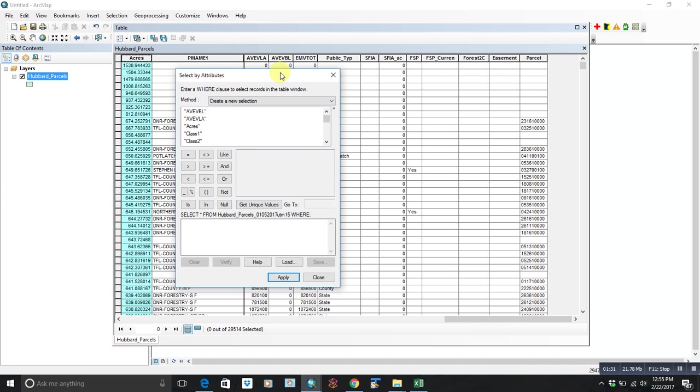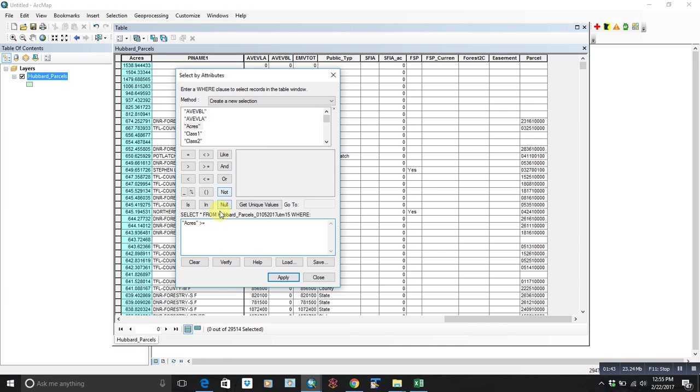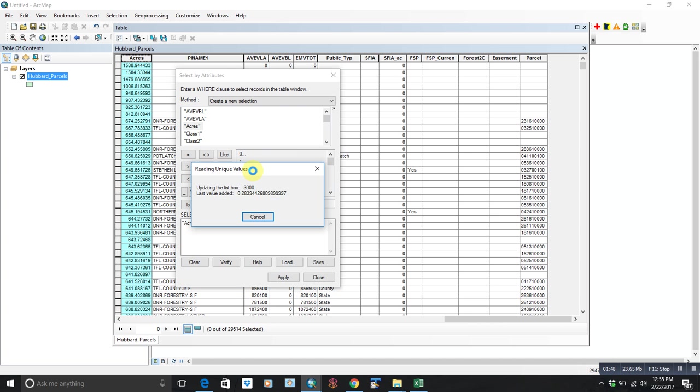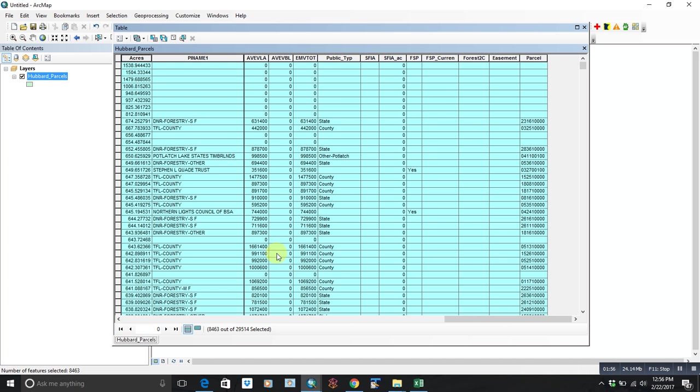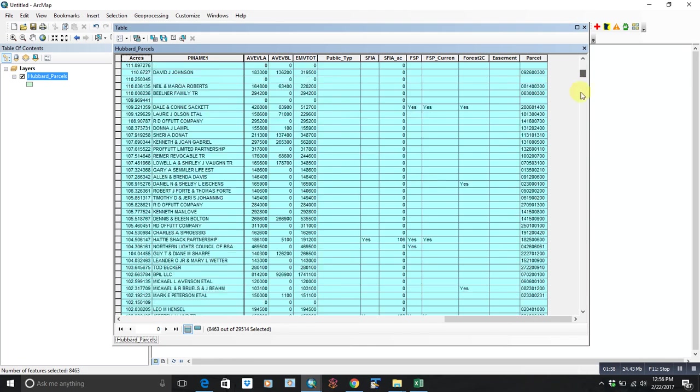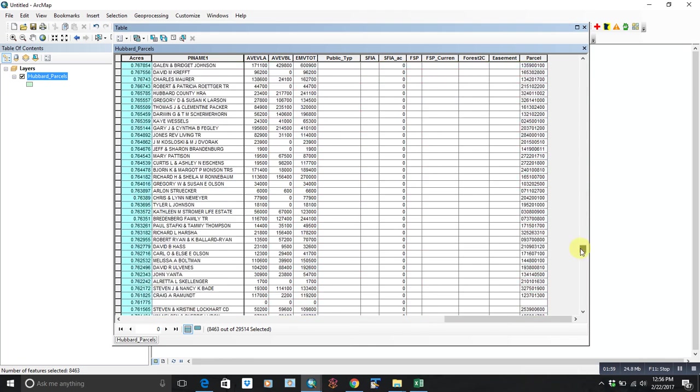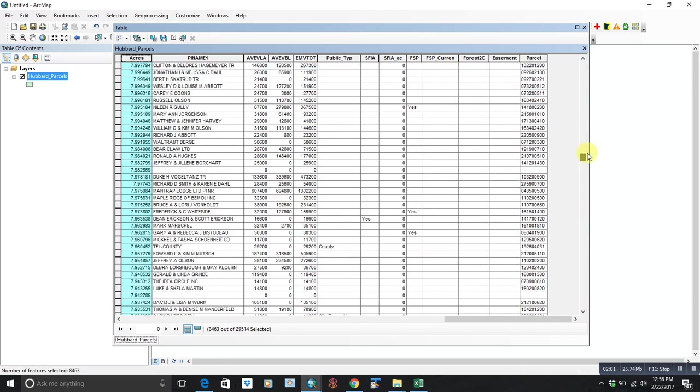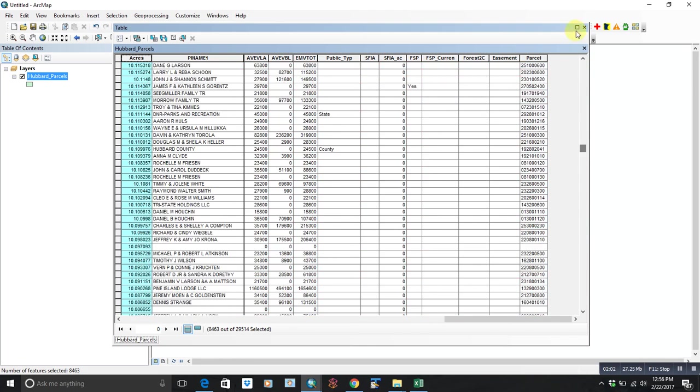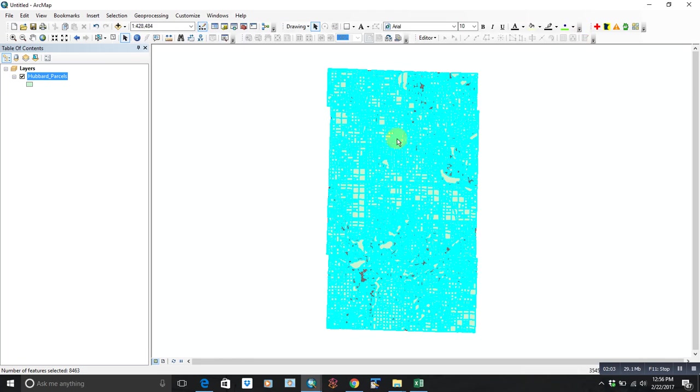So let's say we're going to do a select by attributes. You'll see in the box down here, if you double-click, it'll put the acres field down there. Then we'll just use our greater than or equal, and we could either do unique values, which would give us every single value in the table, or we could just say greater than or equal to and put in 20. So once we hit apply, that will select out everything greater than 20 acres, and you'll see that on the map quite a bit.